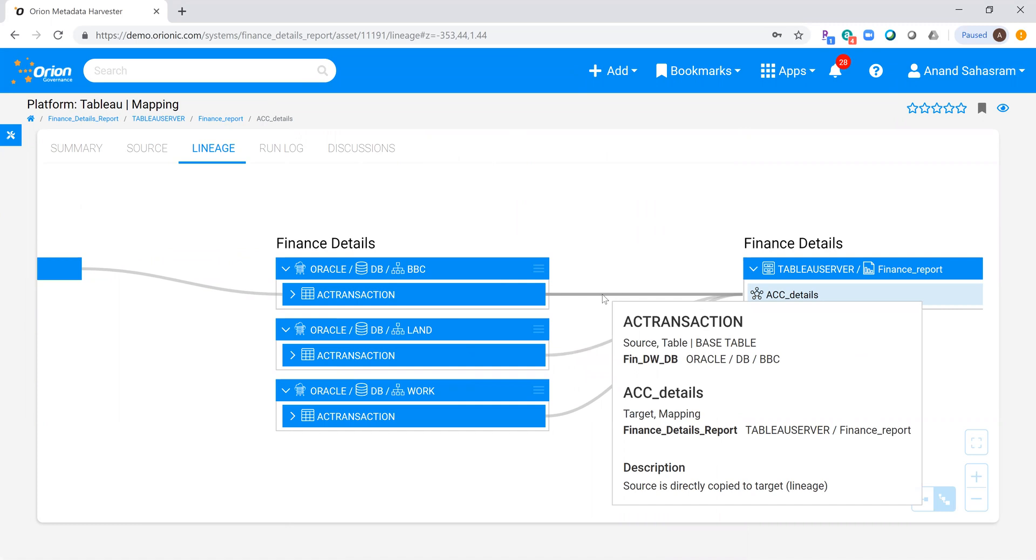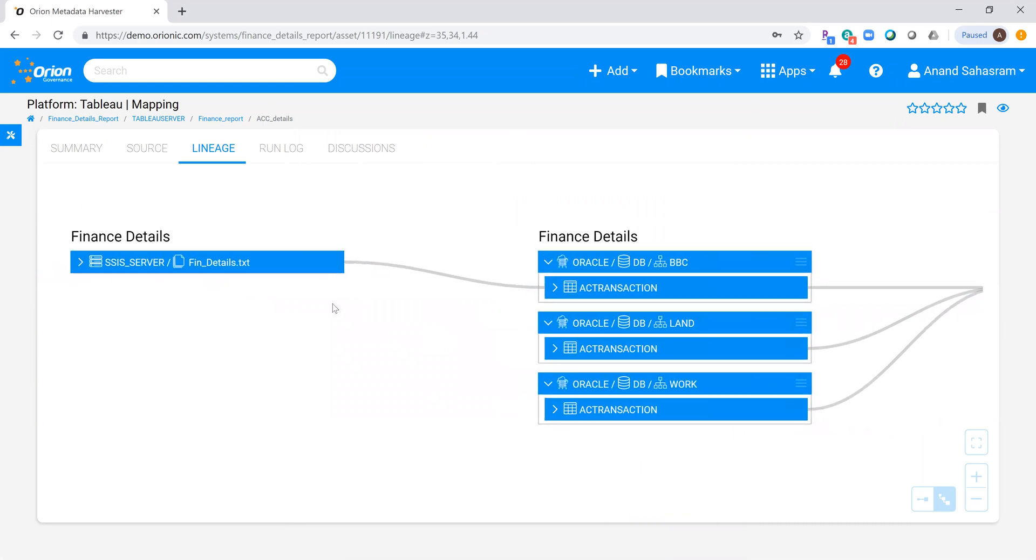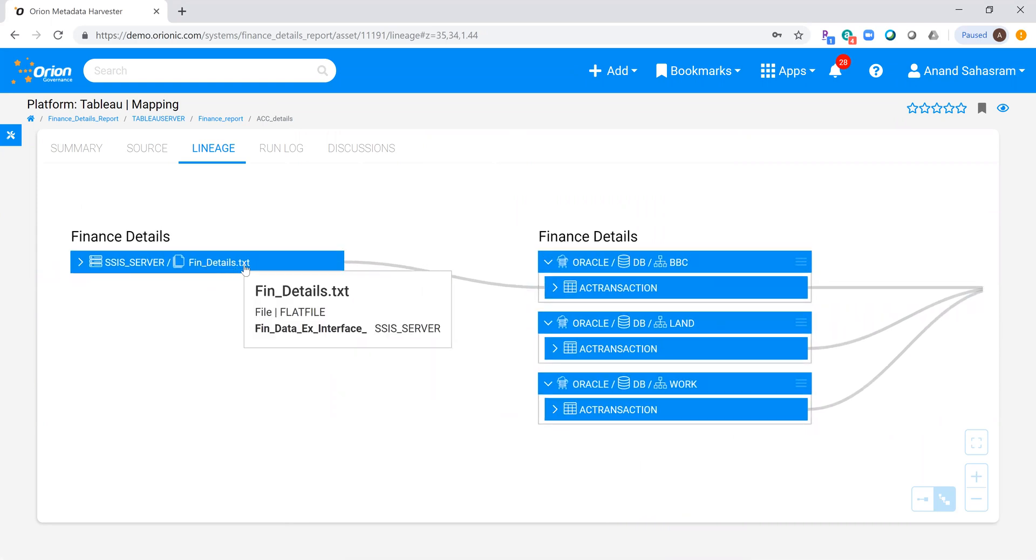is happening as it comes into the report. I can step one step back and also figure out that this is actually coming from a flat file.